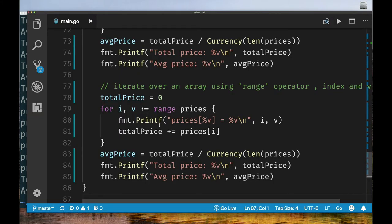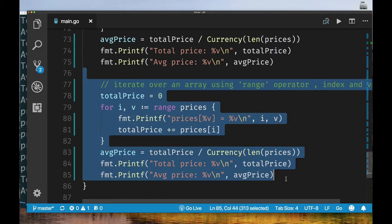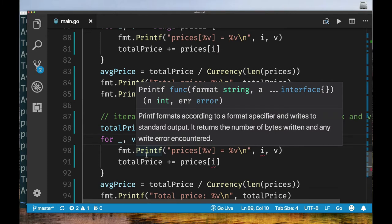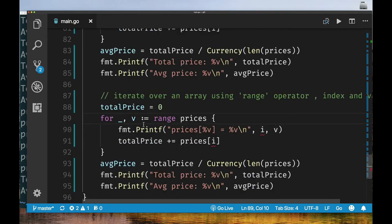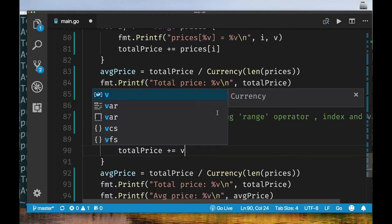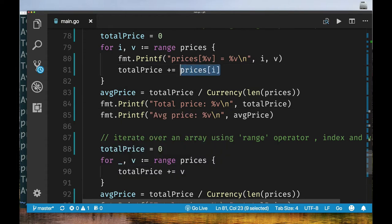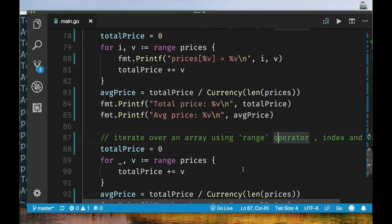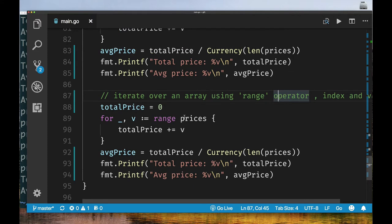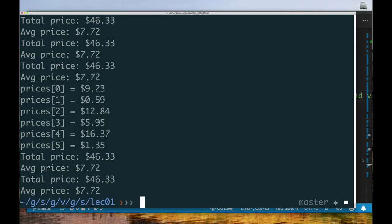As mentioned in a previous lecture, you can use the blank identifier `_` to ignore a value in multiple assignment. If you don't want the index, use `for _, v := range prices`. If you only want the index and don't need the value, just write `for i := range prices` without specifying both. This makes iterating over arrays very clean, and the range operator also lets you grow your array without changing the loop logic.